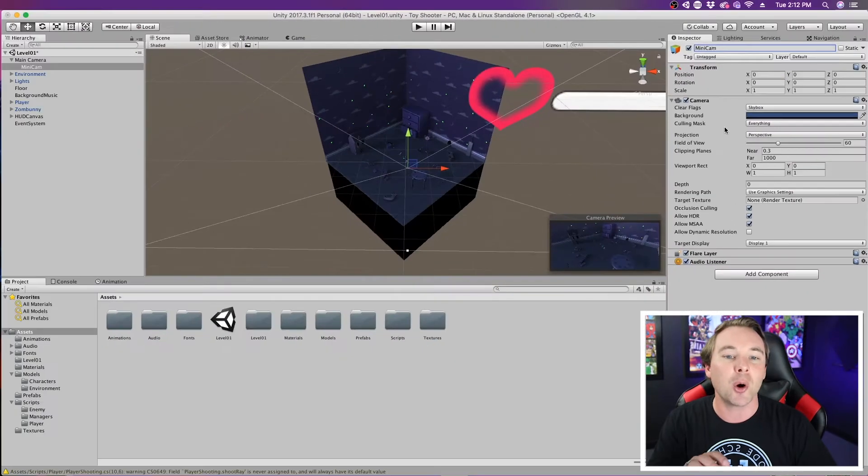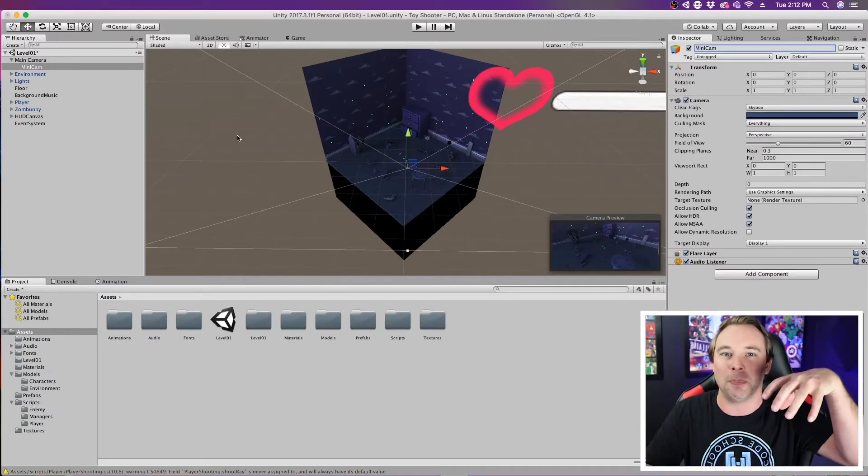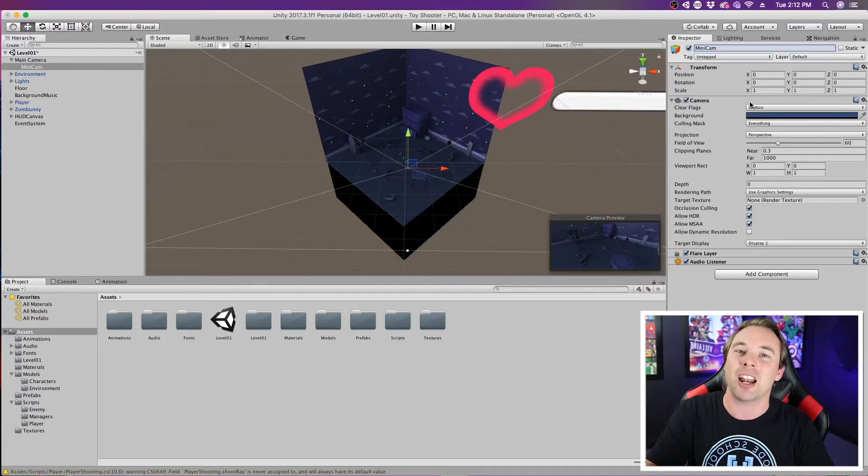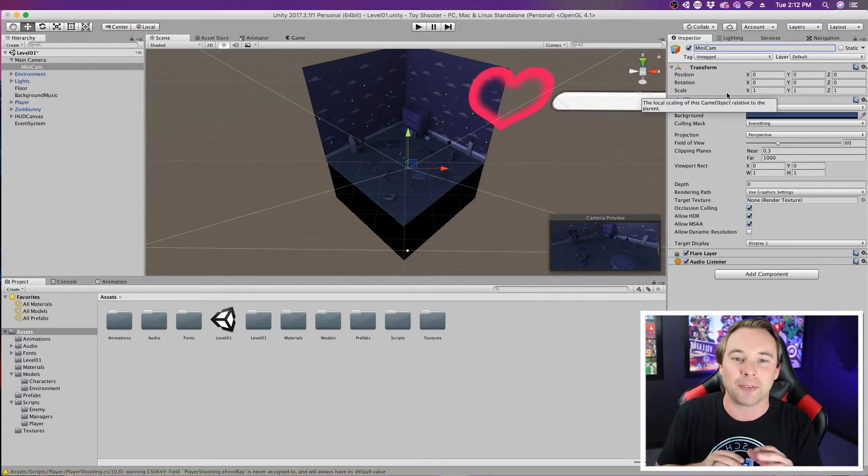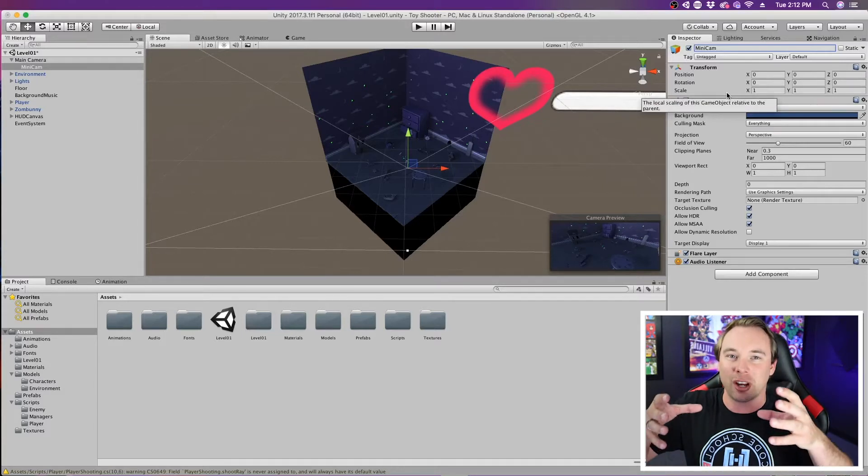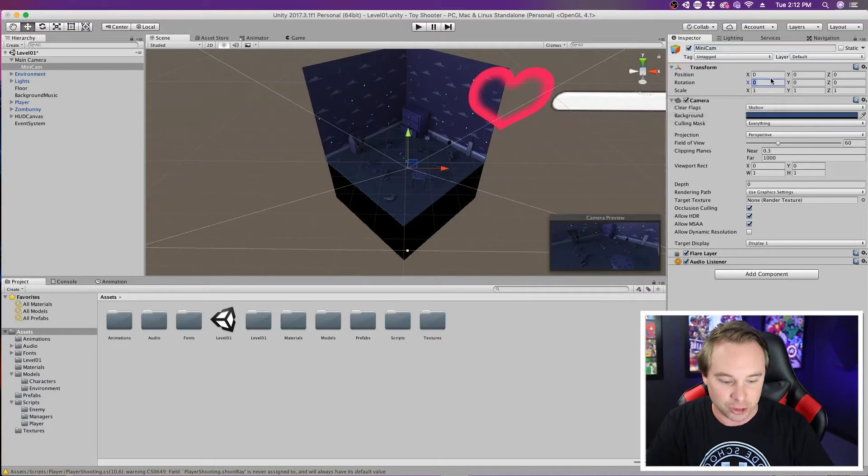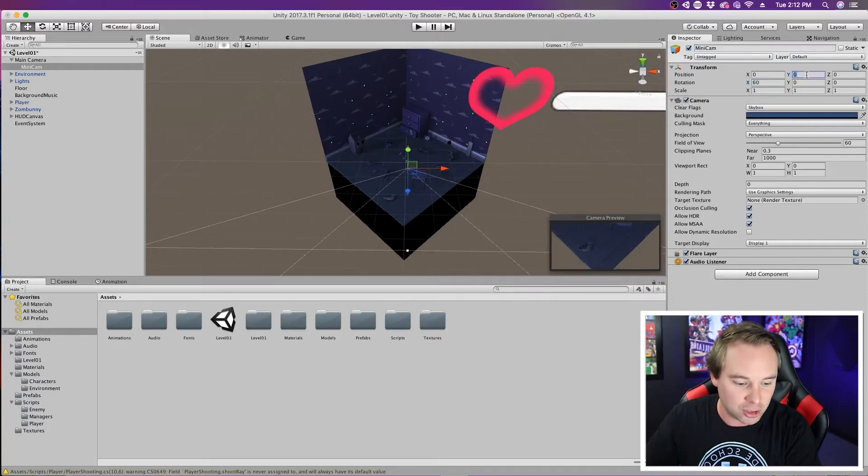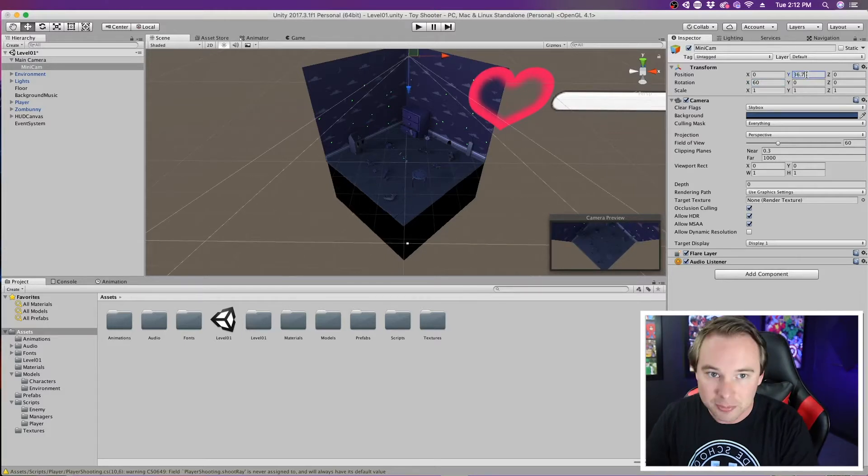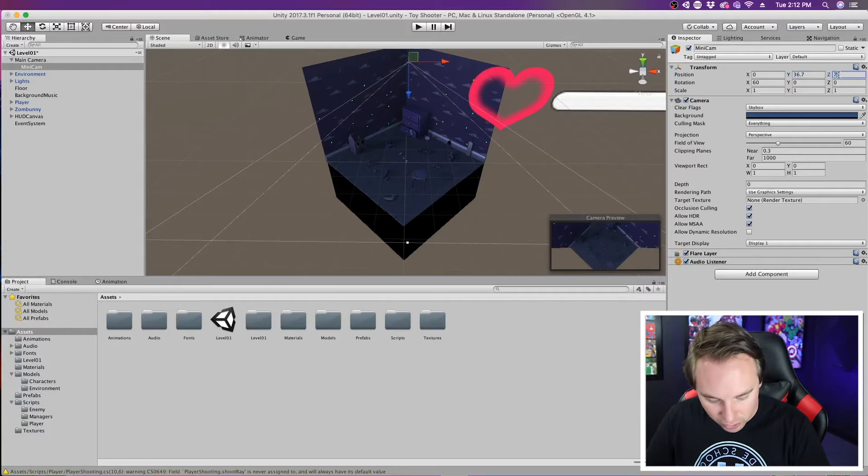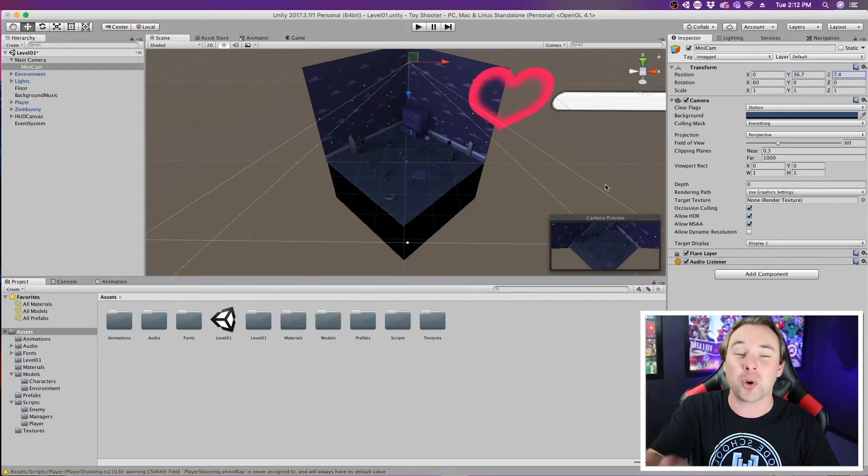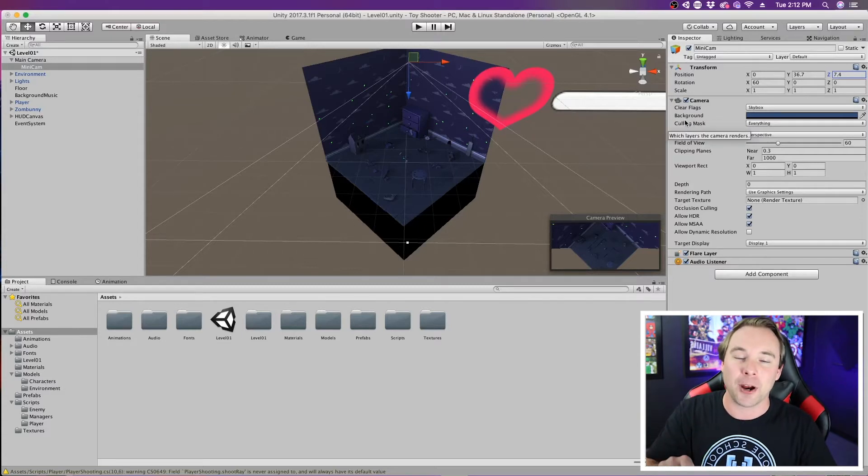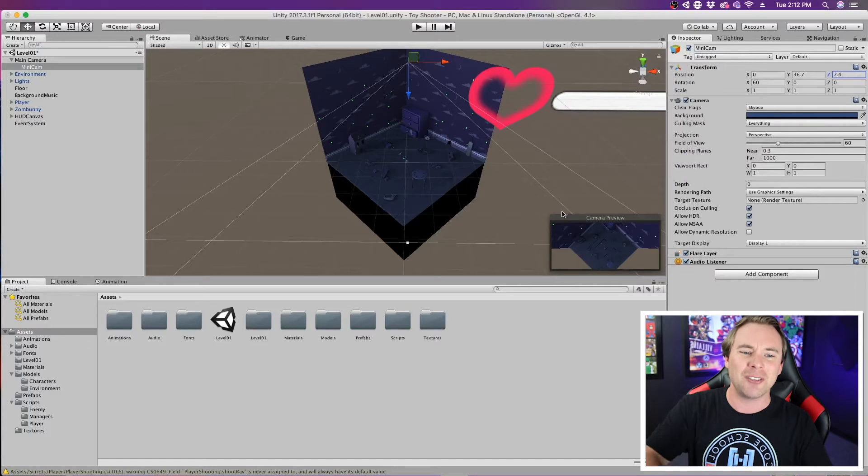Now, I'm going to change the perspective of this camera so it's more of a top-down. Now, these numbers are going to work for me, but they might not work exactly for your game. Your game might have a different starting point for the camera, but you want to make sure your camera is looking straight down on your level. So for me, I'm going to change the rotation by 60, and then I'm going to change the Y to 36.7, and I'm going to change the Z to 7.4. That's just personally for this exact game. Those are the numbers I'm using. Yours are going to be different. Just position your camera so it looks straight down on your level.